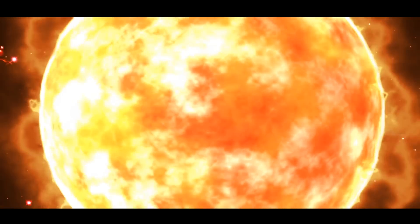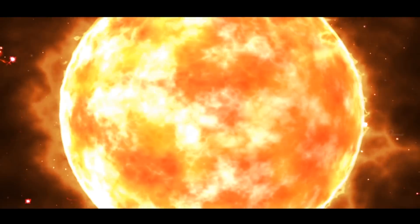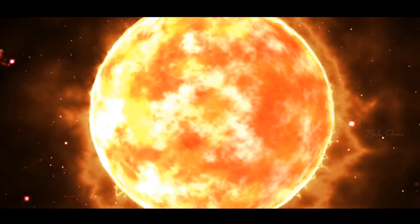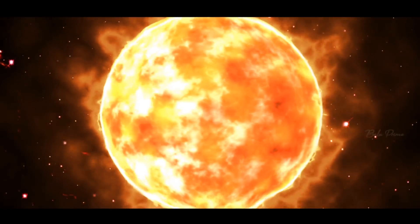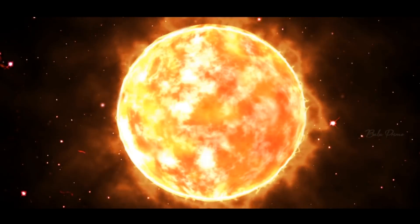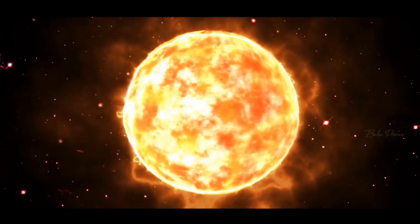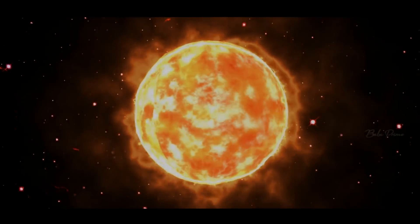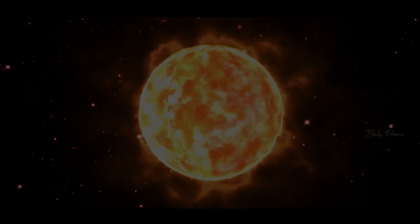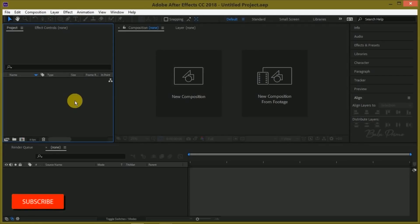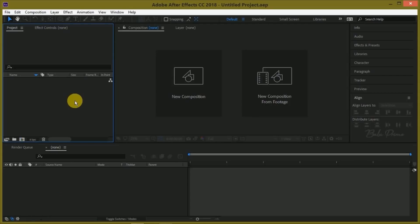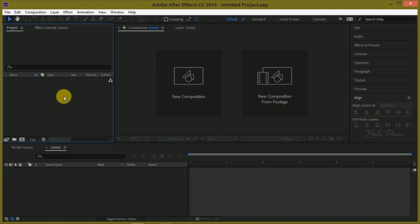Hey, what's up guys, this is Baloo from Baloo Prime, and welcome back for an exciting tutorial. In this tutorial, we're going to learn how we can create this Sun Atmosphere effect in After Effects. I hope you will find this tutorial useful. If you have learned anything new, please give it a thumbs up and do provide valuable feedback or comments. So without any further delay, let's start this tutorial.